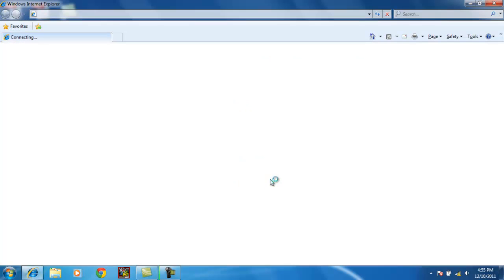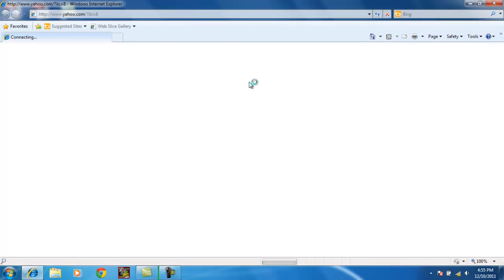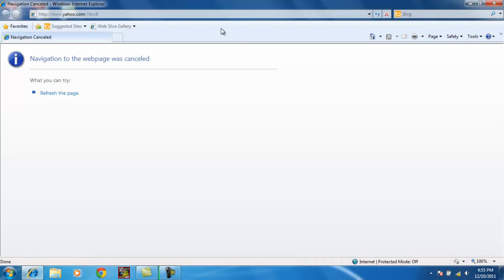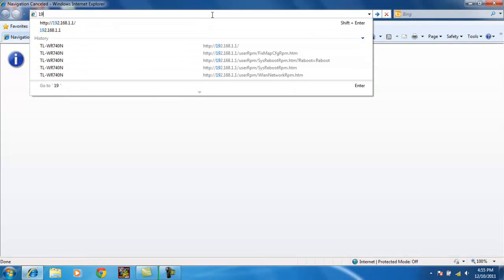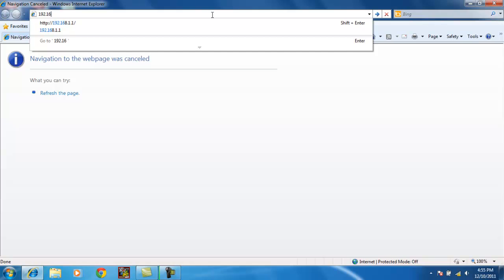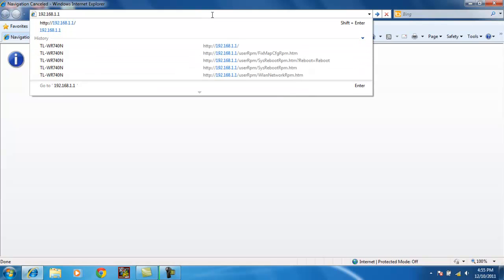Let's open Internet Explorer. And in the address bar, type in 192.168.1.1. Enter.